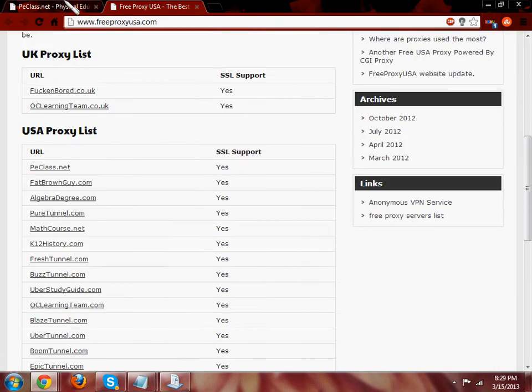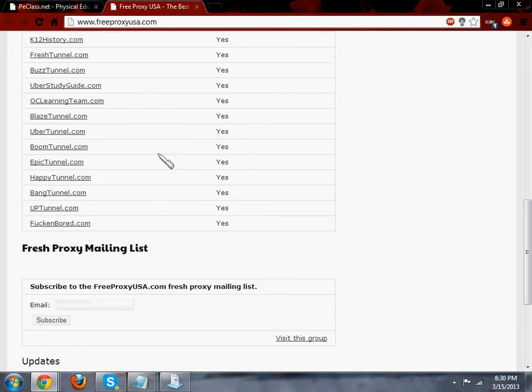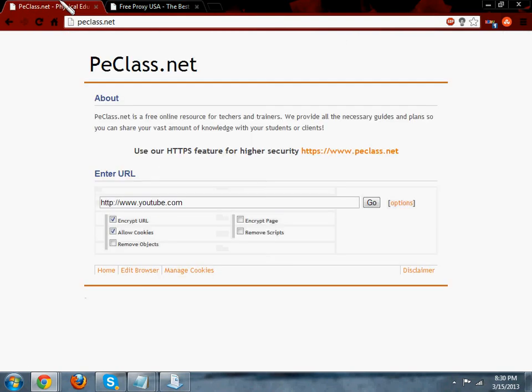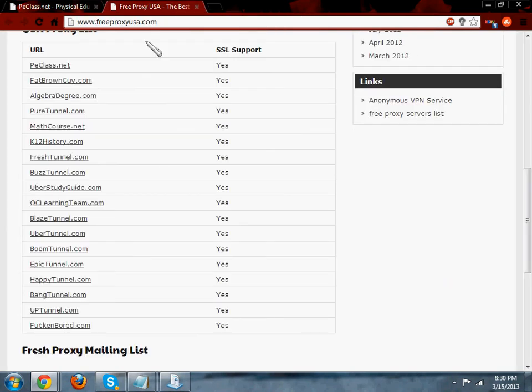And if it is, you can just type in one of the websites that it shows. Like peclass.net usually works for barracuda and a couple other ones.